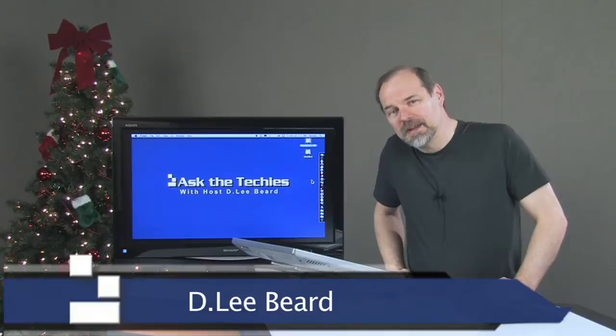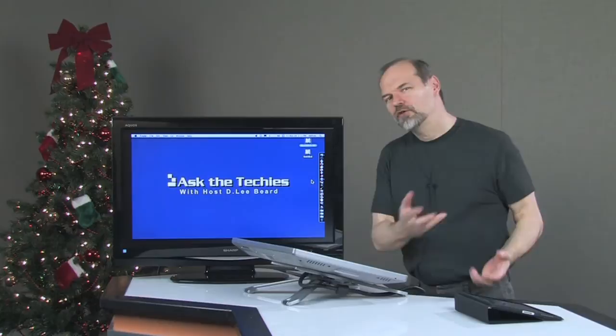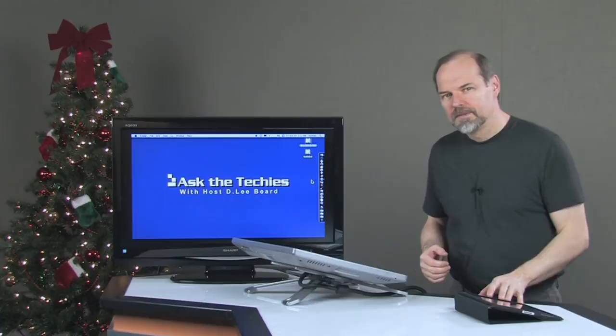Welcome back to another episode of Ask the Techies. I'm D. Lee Beard and as you know, I love books. Books are great for information. You can get a lot of information from a book that can be very educational, and I'm always excited about what the iPad is able to do with books.